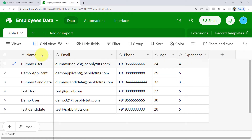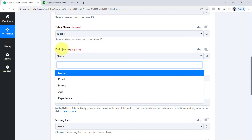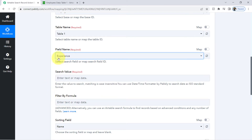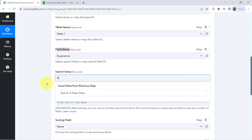Here you can notice I have name, email, phone, age, and experience columns, and the same column names are visible here as field names. Whatever field you select, based on that field you can fetch the information. In this case, let's take an example where I want to fetch information of employees who have experience equal to 5. That is why I have selected the field name as experience and in the search value I will add the value as 5.